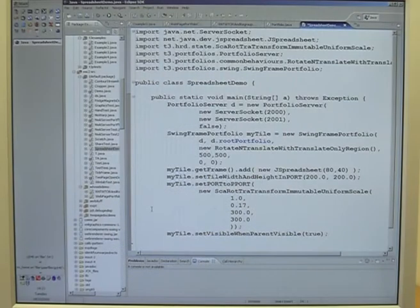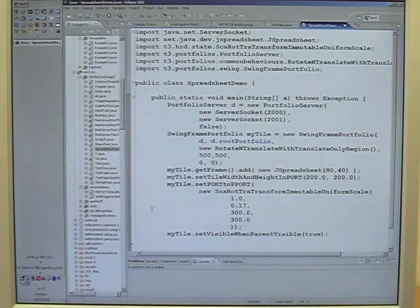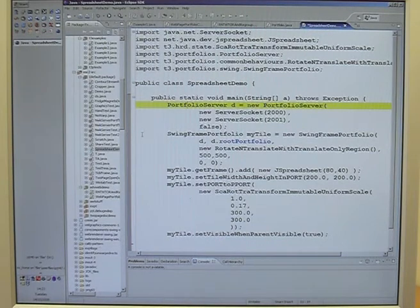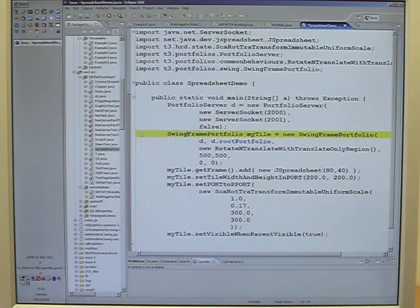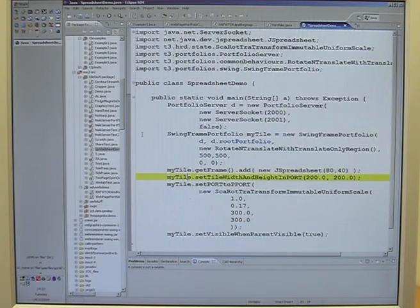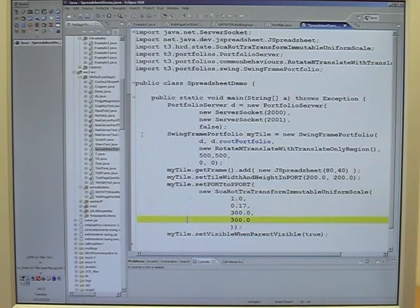Here we write an example program in Java, using the T3 system to create a basic collaborative tabletop spreadsheet interface. With this first line we set up the table. We then create a new moveable tile of 500x500 pixels, and add an existing Java Swing JSpreadsheet component that we've downloaded from the internet. We specify how big we want the tile to appear on the table in millimetres, position it on the table, and make it visible.